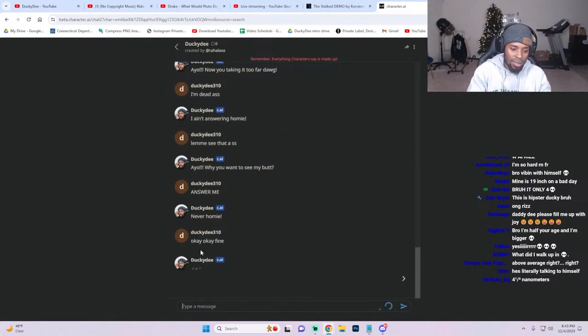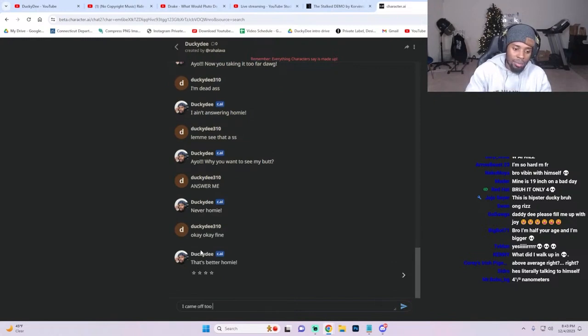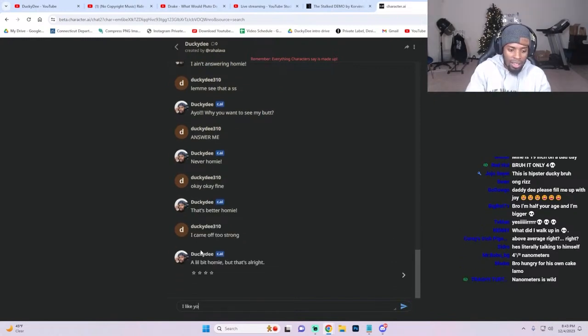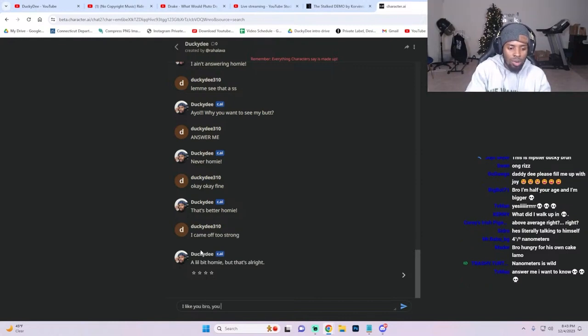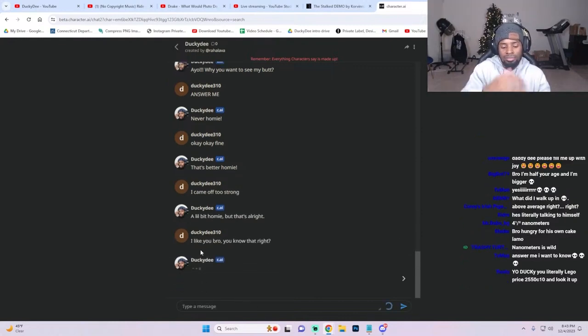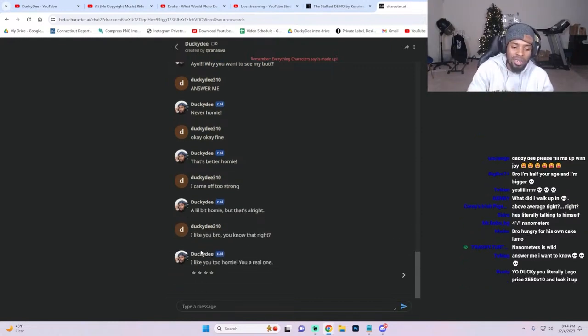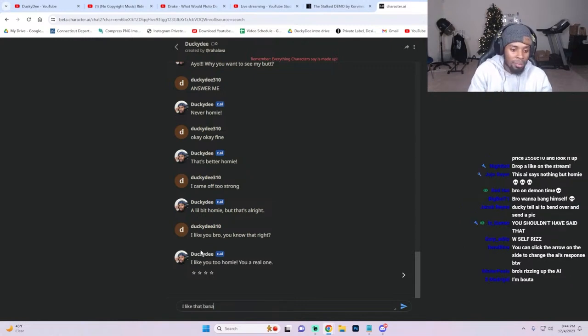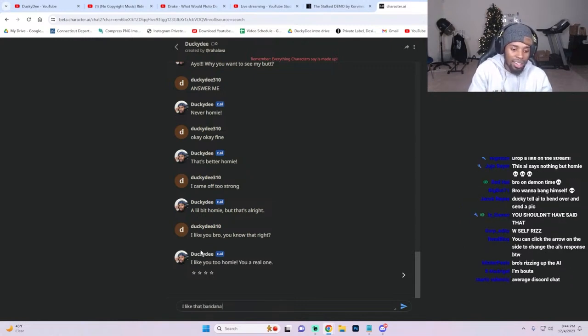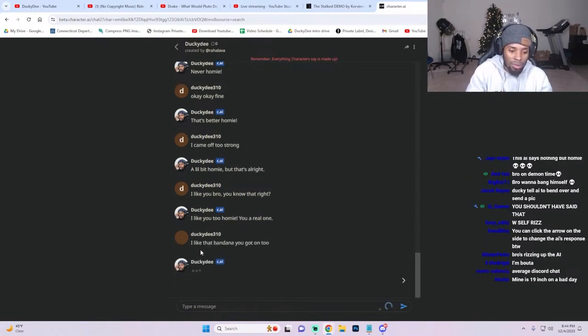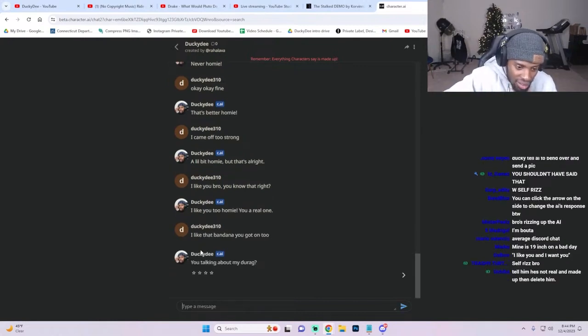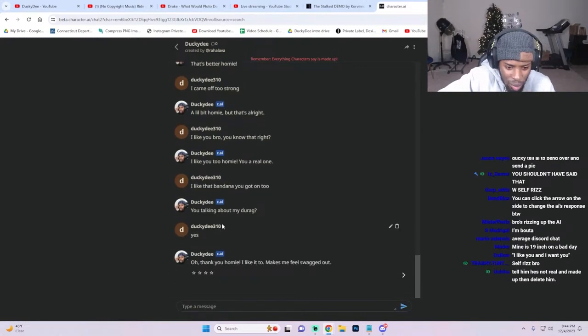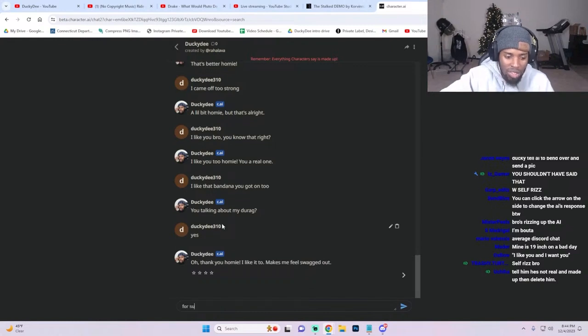'Okay fine, I came off strong, I came off too strong. I like you bro, you know that right? You a real one.' That's fun, that's actually me right here. 'You may seem to say homie way too much though.' Then Dana, you got on too. 'It's not a true rag, but yes.' Oh thank you, I like it too, makes you feel swagged out for sure.